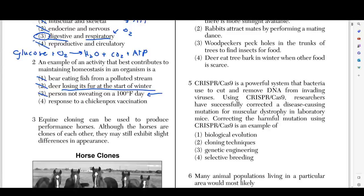That leaves us with choice number four — a response to a chickenpox vaccine. Diseases are environmental factors. Say you have a virus and you get infected; you're going to have an immune response. Your immune system responds to that infection and that response helps you survive because it kills off that harmful virus or bacteria. A response to chickenpox vaccination — whenever you're vaccinated, they inject you with a weakened or dead version of the virus, and your body responding to it means it's ready to fight off infections.